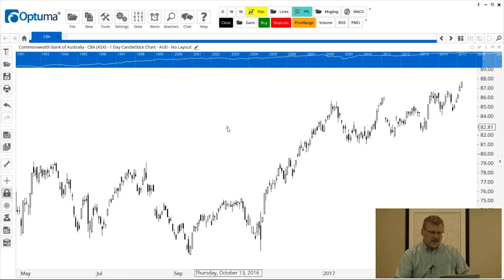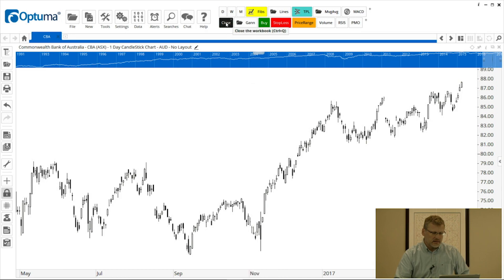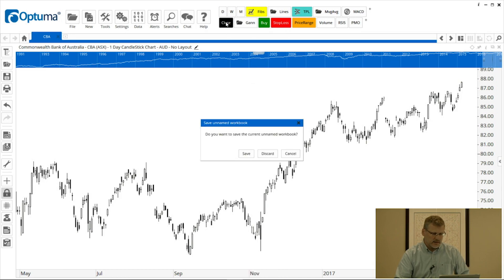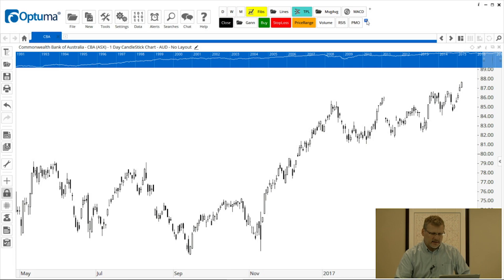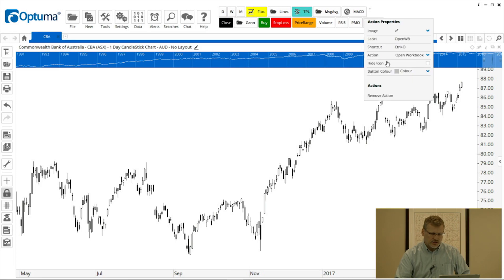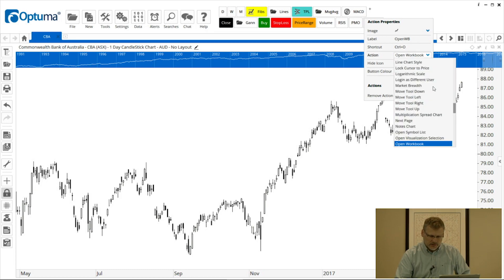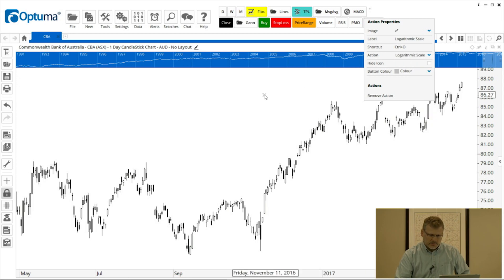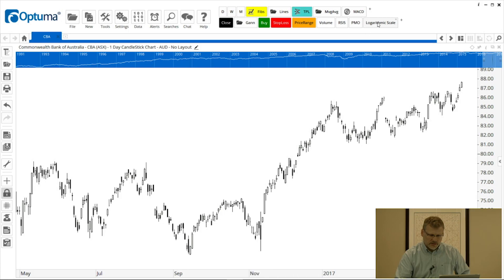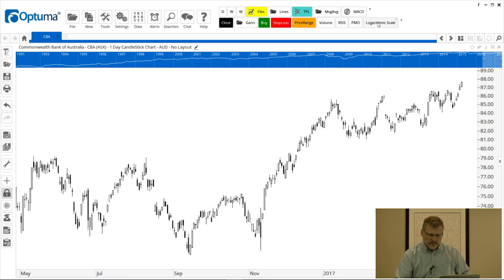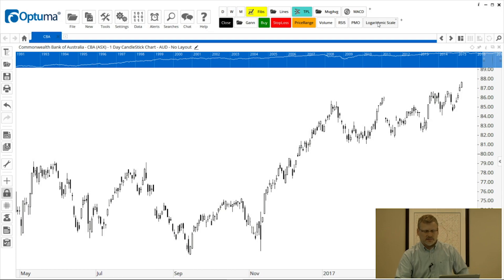We've got different colors for different types of tools or actions. For example, I've created a button to close the workbook — I click 'Close' and get a prompt asking if I want to save changes; I'll cancel that. That's done by adding an action: click the plus, select 'Add Action', and from the action dropdown you can add things like a logarithmic scale toggle. Now if I want to change my chart to log scale I just click that button, the price scale changes, and clicking again turns it off.